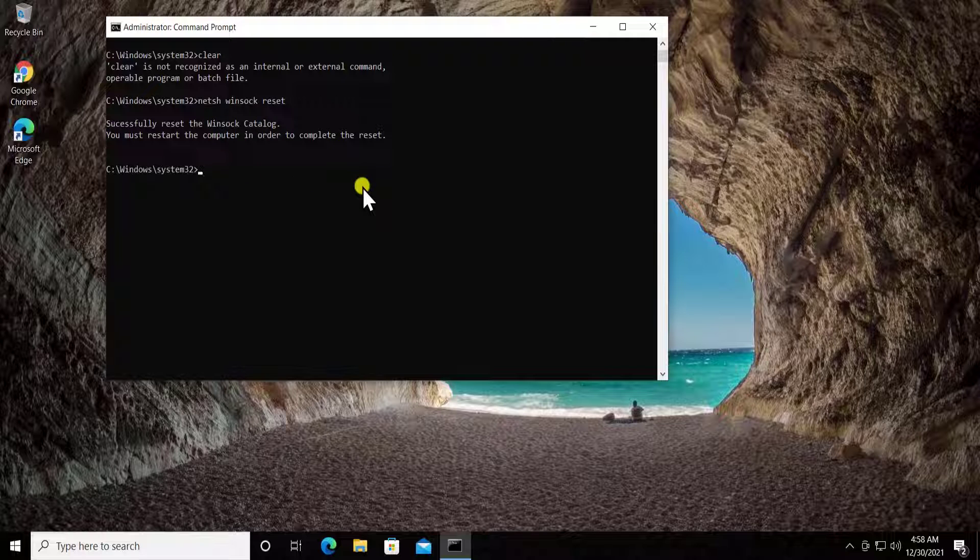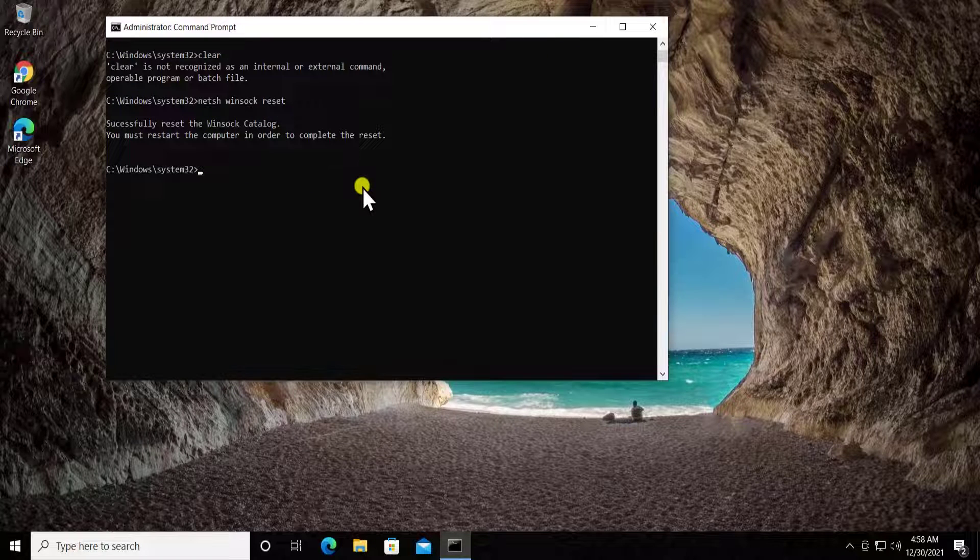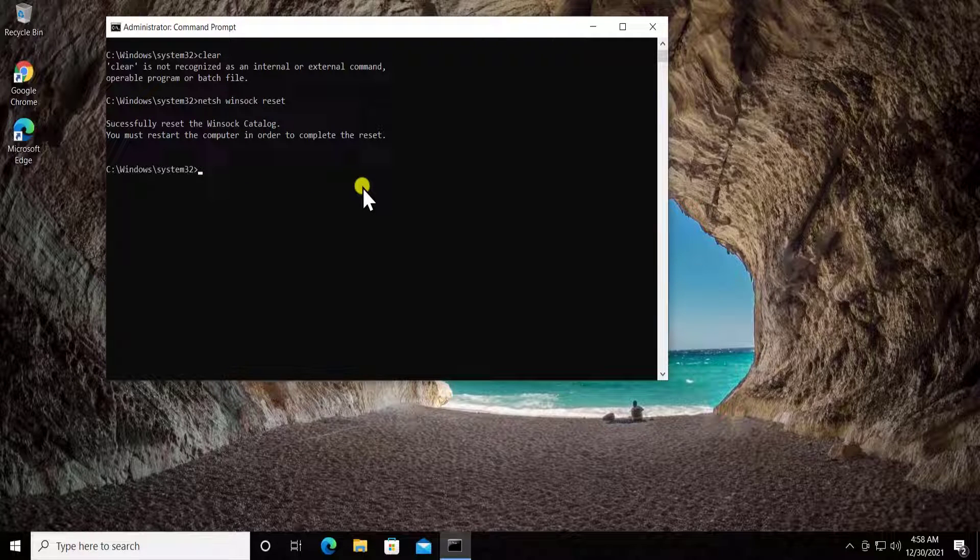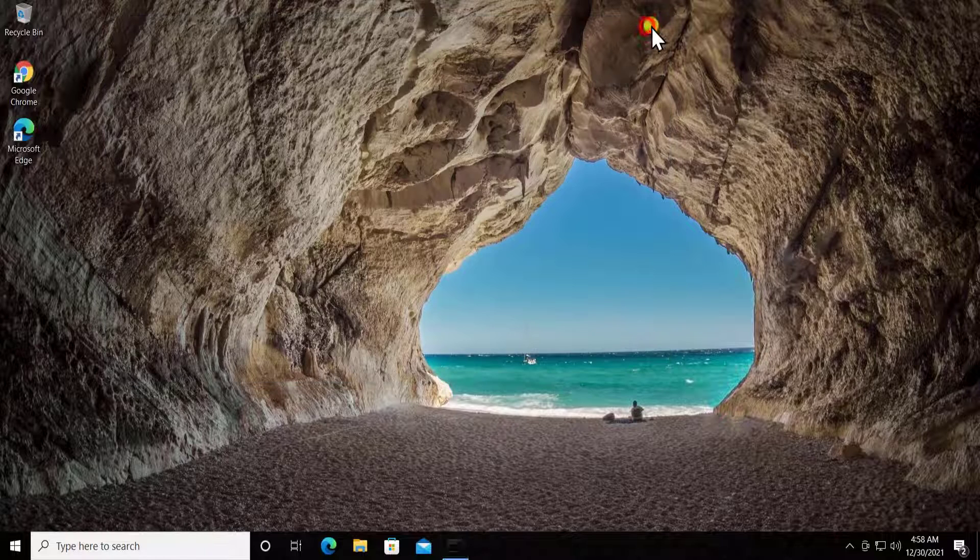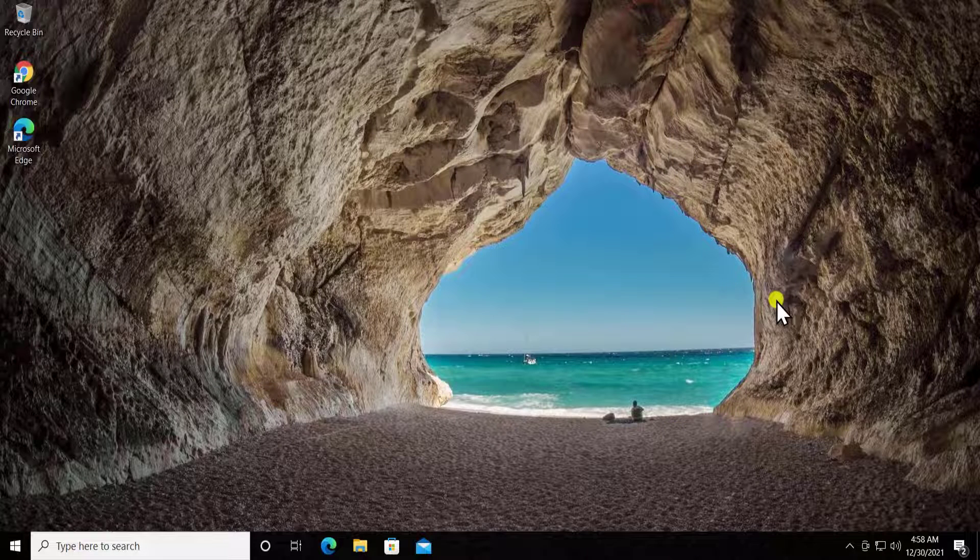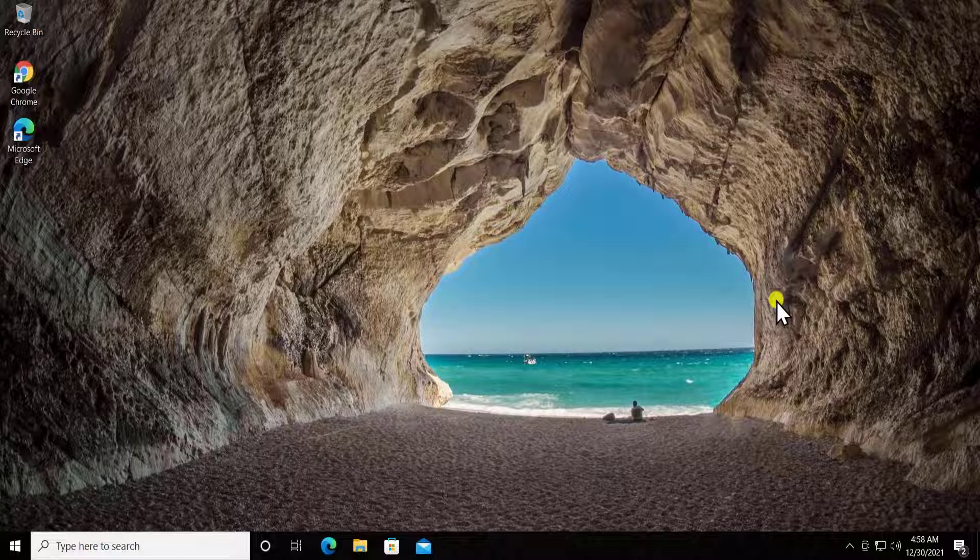These are the two commands you have to run in the command prompt. After running these commands, simply restart your PC. Both commands are mentioned in the description so you can copy and paste them into the command prompt.